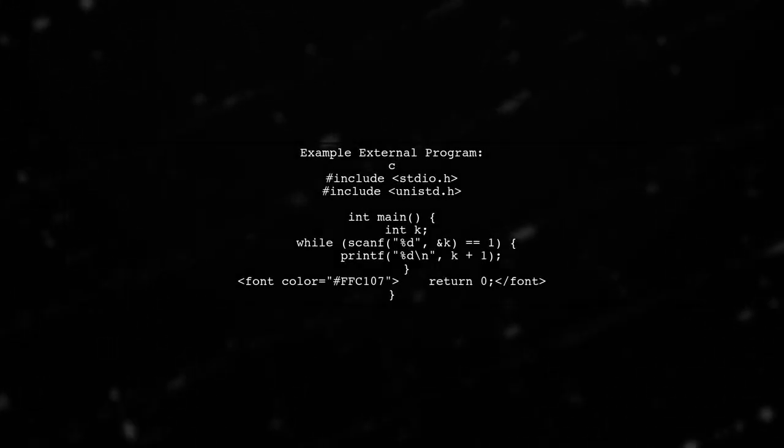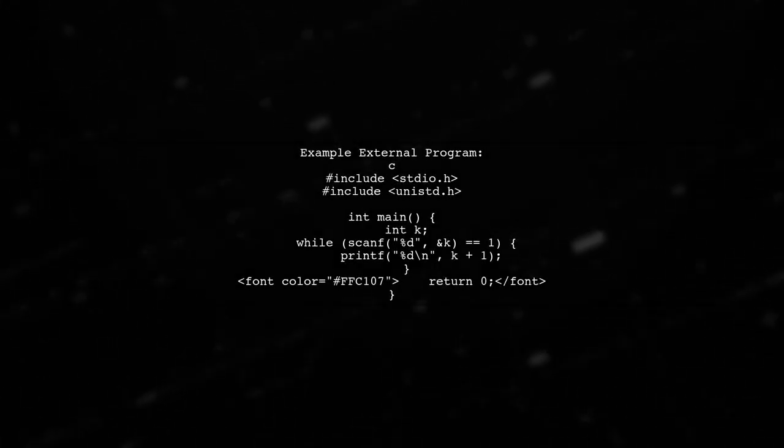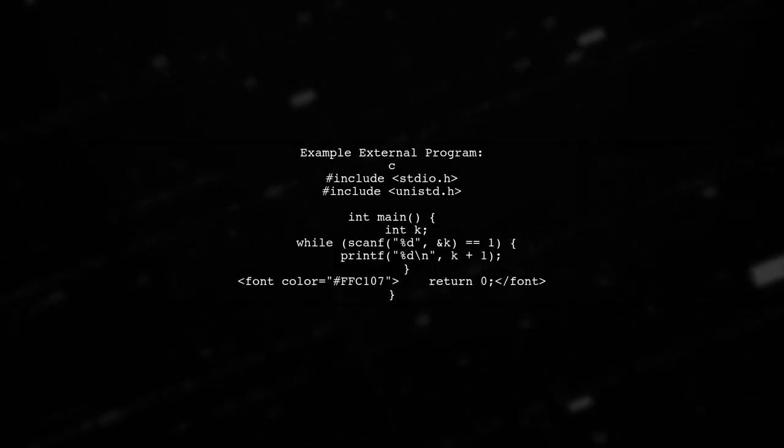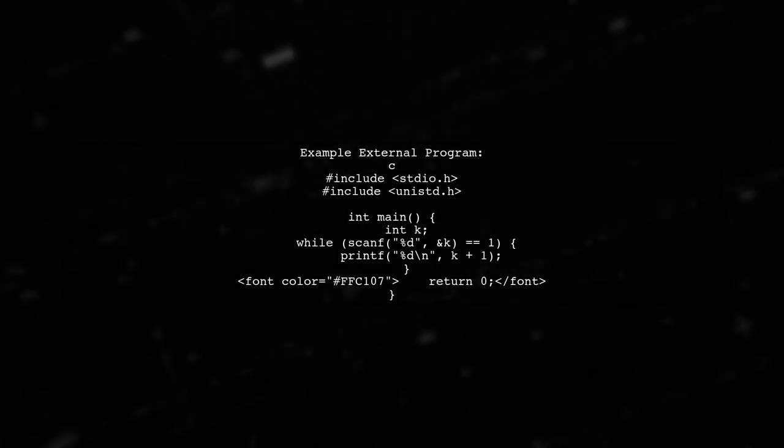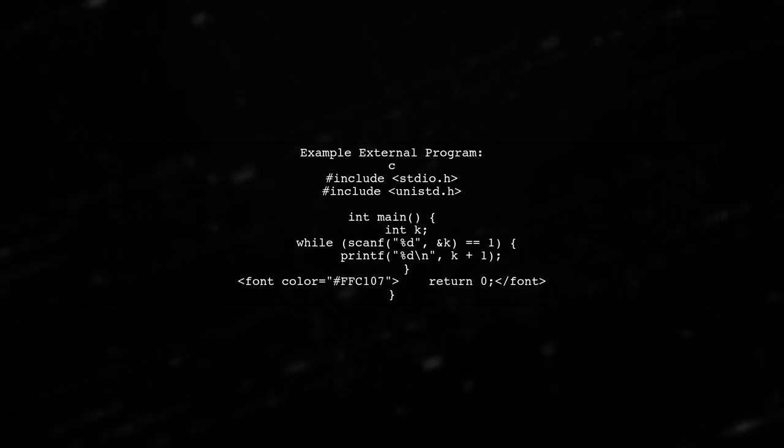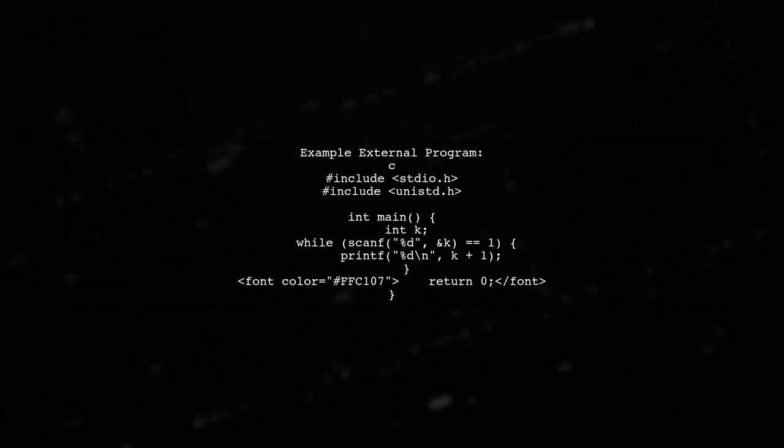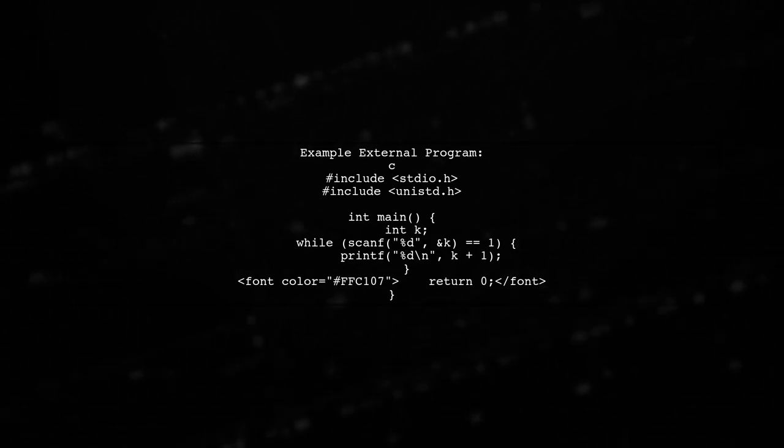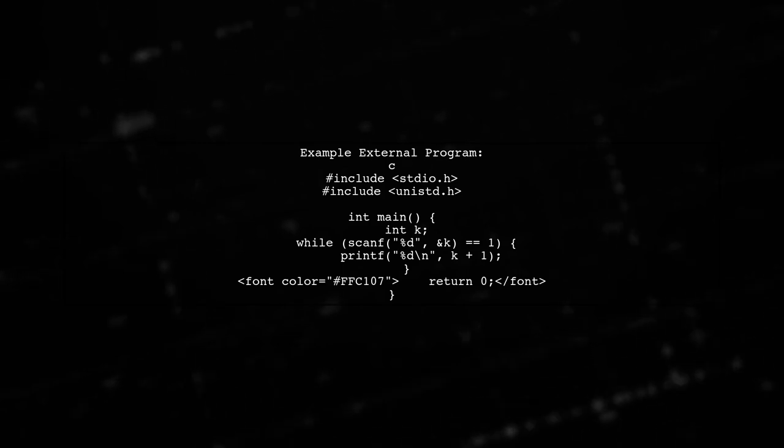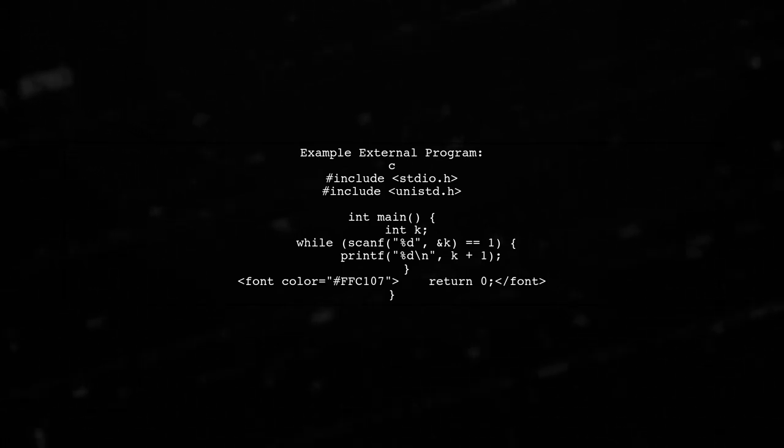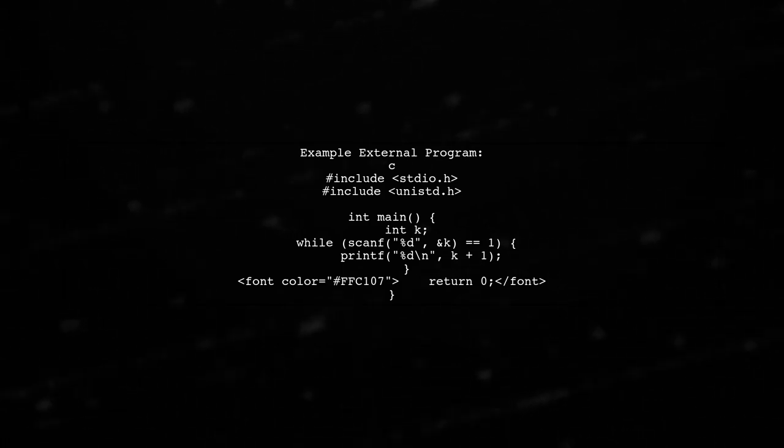Here's a simple example of how to set up your C program. First, create a child process that will read input and produce output. This is your external program.